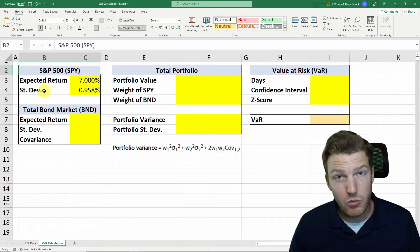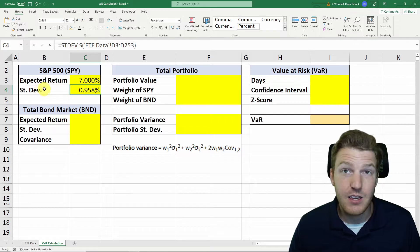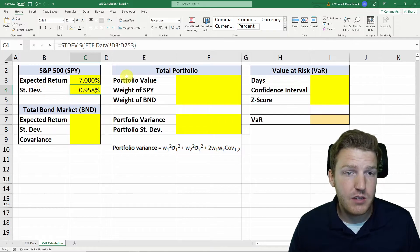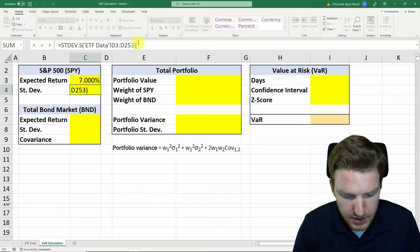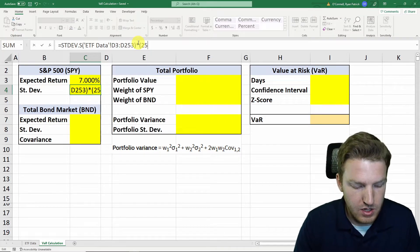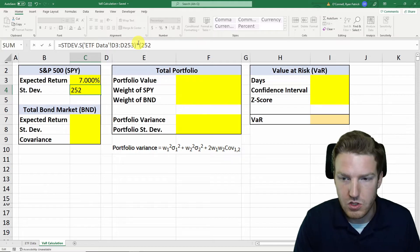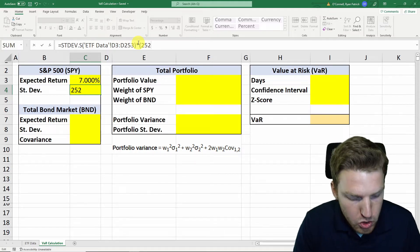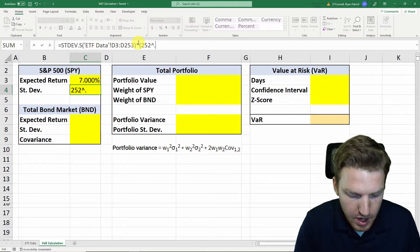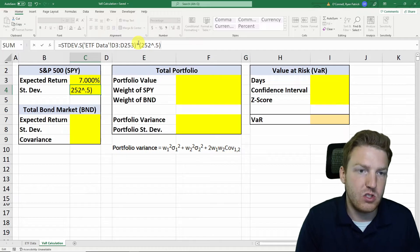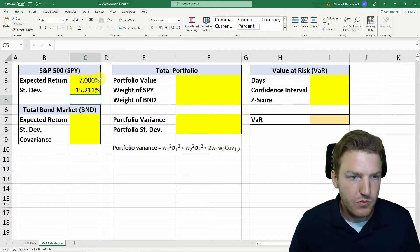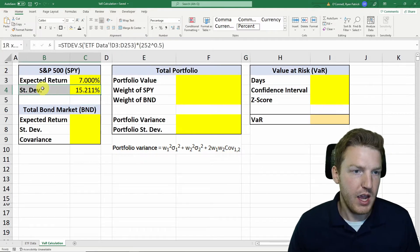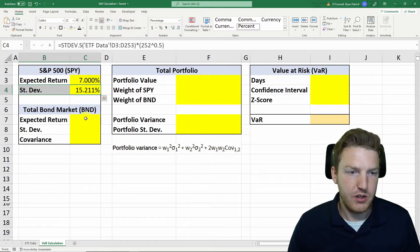But what we want is actually the annualized standard deviation. So we're just going to multiply this value by the number of trading days in a year — 252 — to the exponent of 0.5. So we're taking the square root of 252, and that gives us the annual standard deviation.